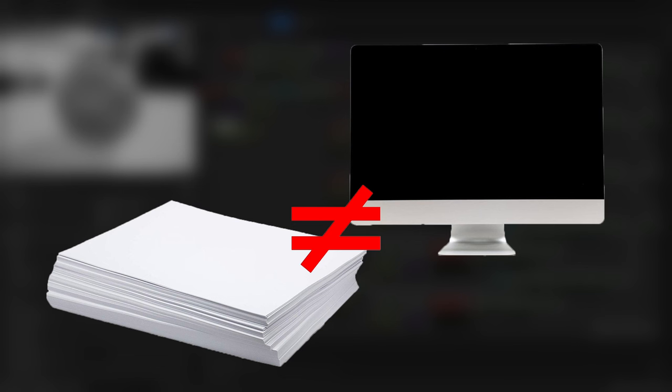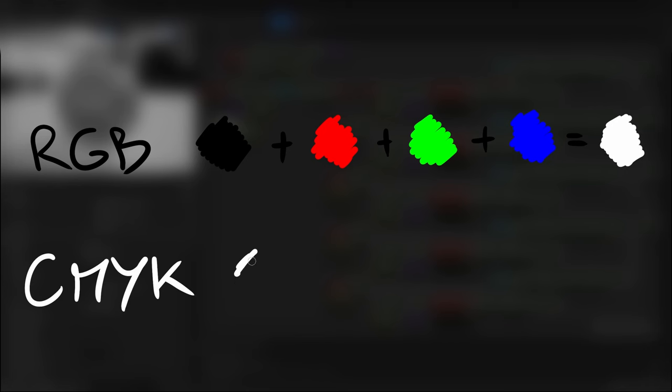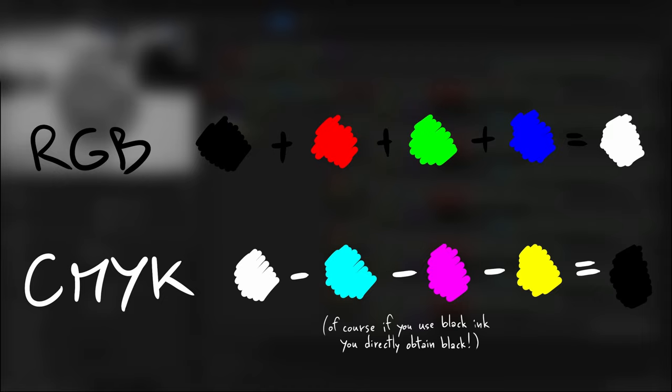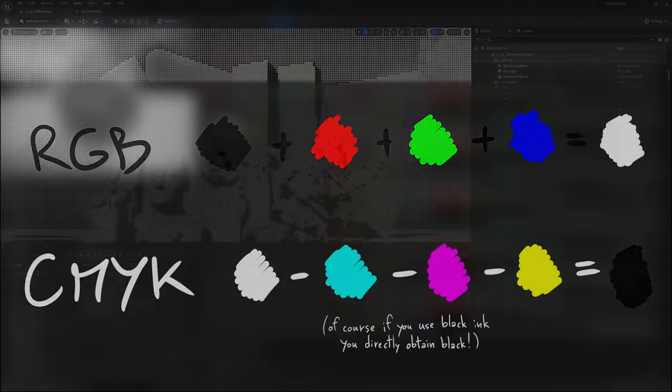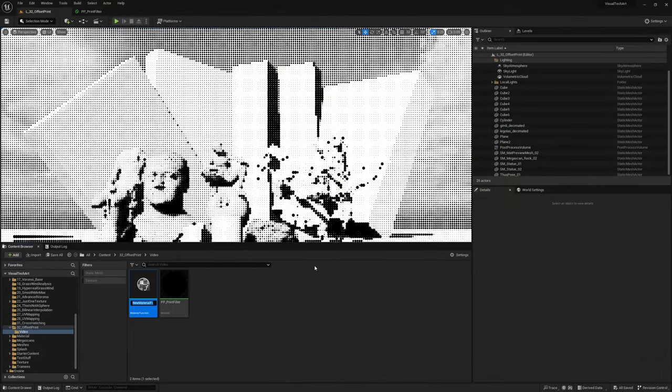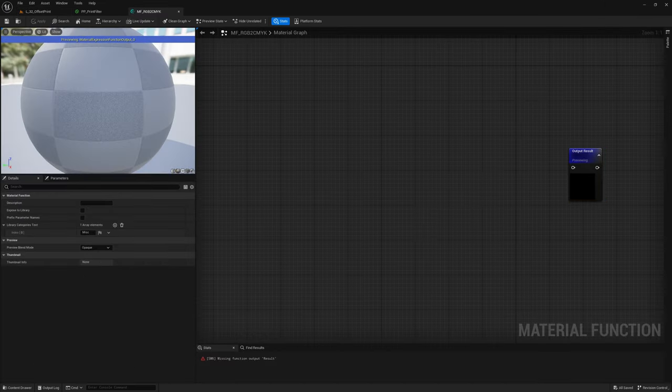Anyways, this is a very different color system from the one we use to display images on screen, not only because of the different colors we use, but also because RGB starts from a black base and adds light to reach white, while CMYK starts from a white base and subtracts light to reach black. Alright, let's make a new material function that will contain the RGB to CMYK conversion, since we'll need it quite a lot of times.